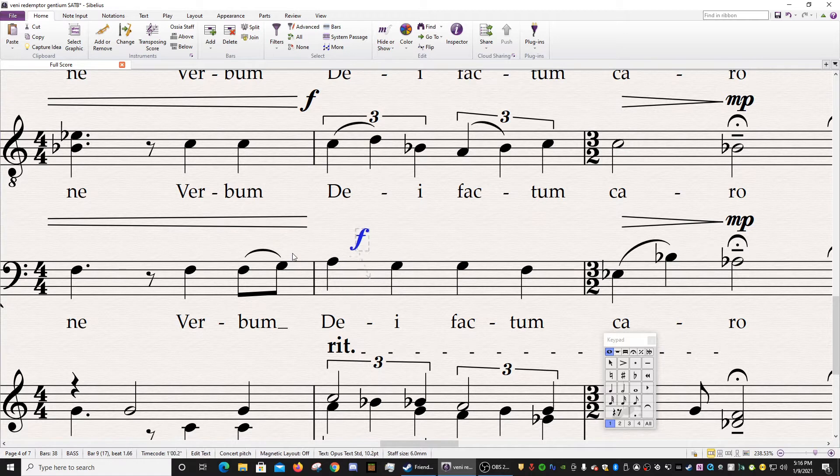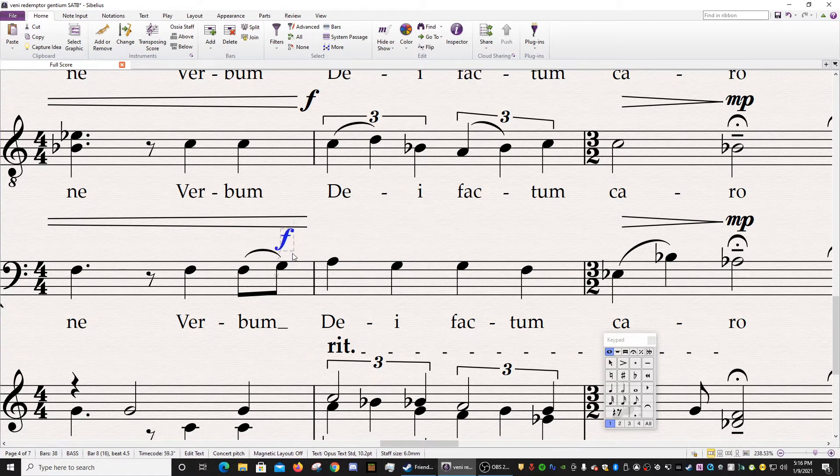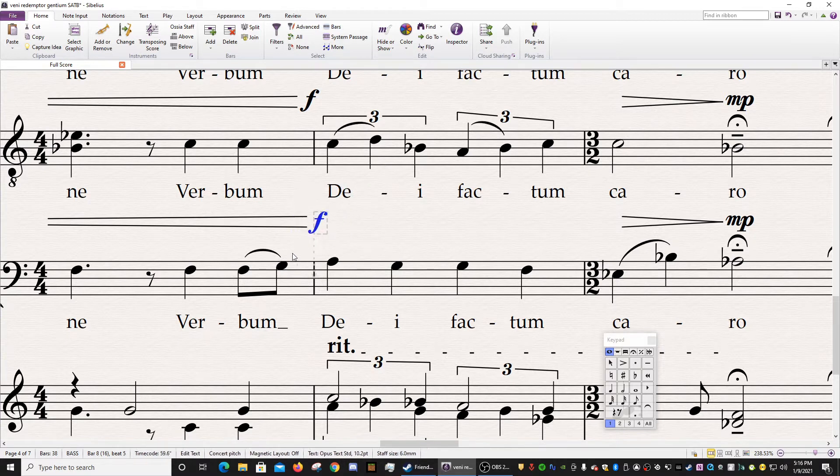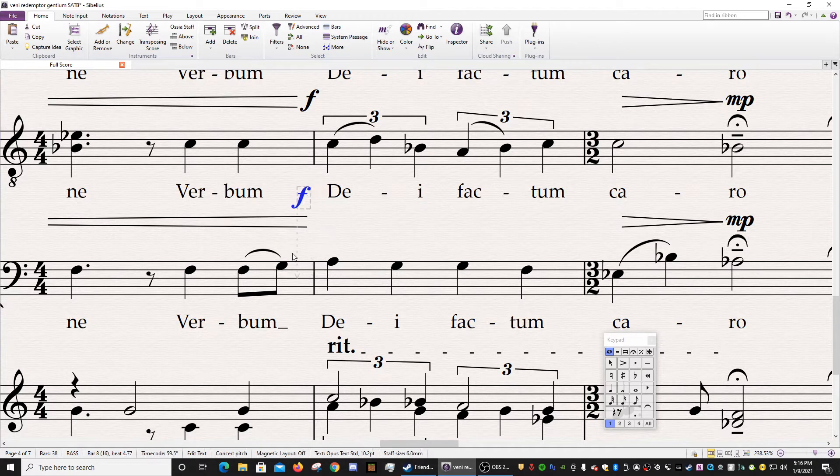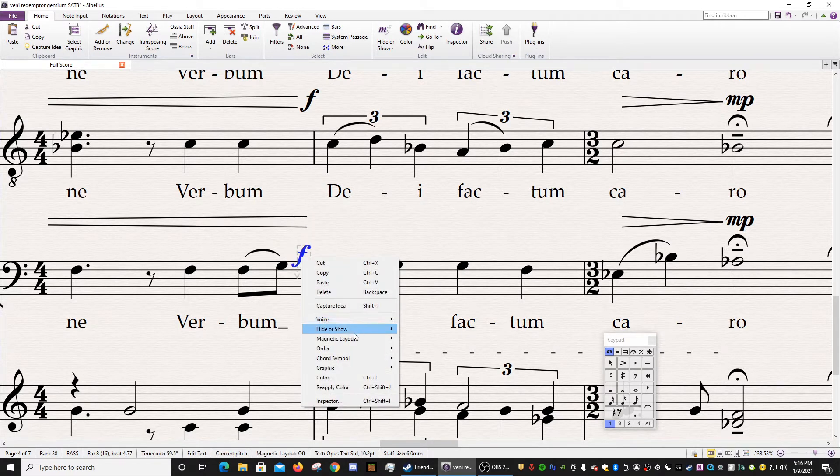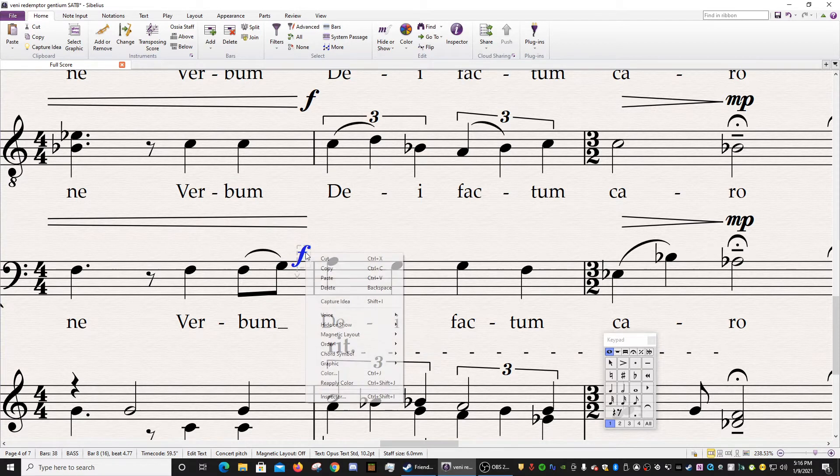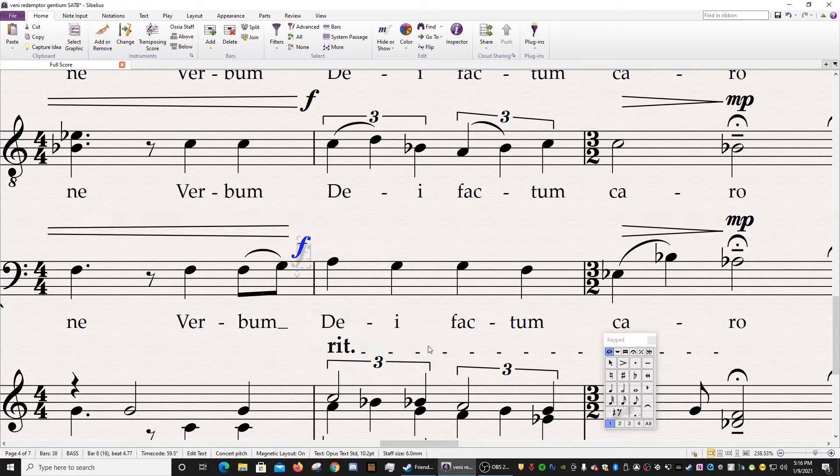And now you can move this forte wherever you want. You can have it be free as a bird, no care in the world. But of course, it's going to potentially collide with other objects. Now, if you want to turn Magnetic Layout back on, just do the same thing. You right-click, Magnetic Layout, and on.